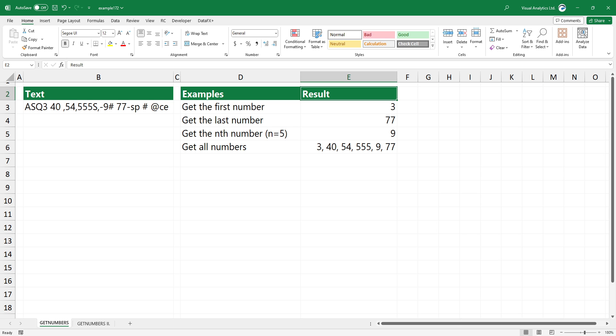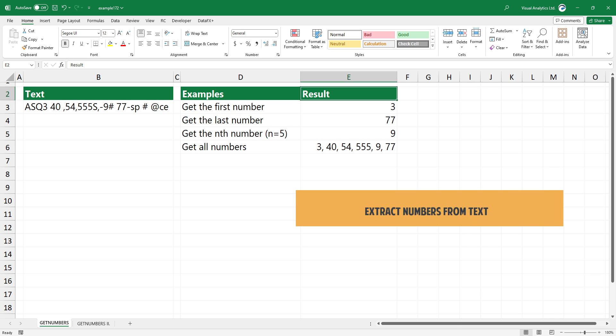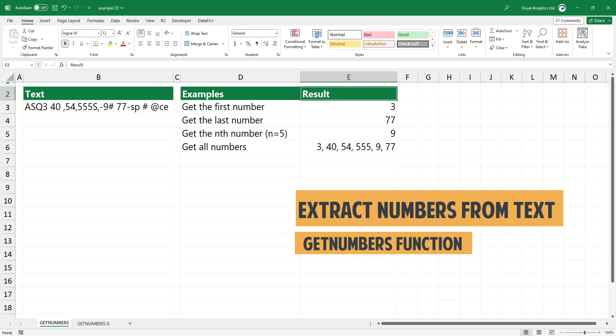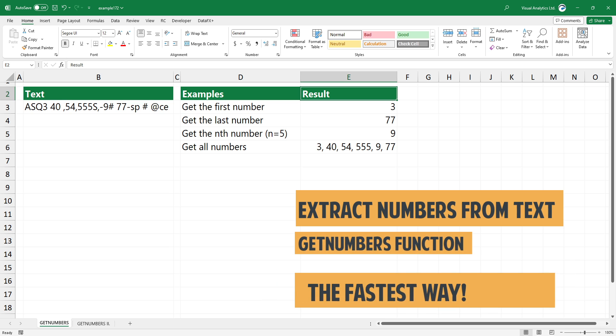Welcome to our YouTube channel. In this video, I will show you how to extract numbers from text in Excel.